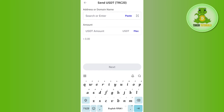Over here you will have to tap on the Send button, and then it will ask you to provide the address or the domain name of the particular location at which you want to send your USDT. So in order to get that address, you need to launch your Bybit mobile application.